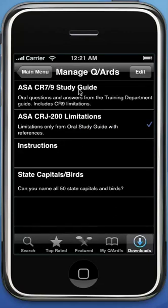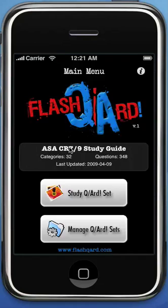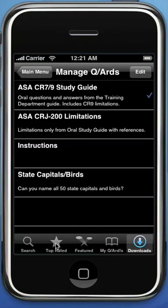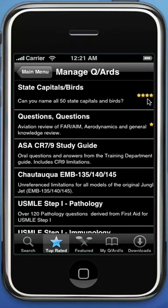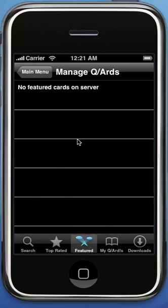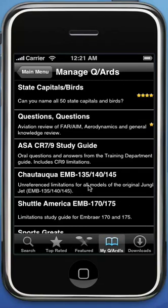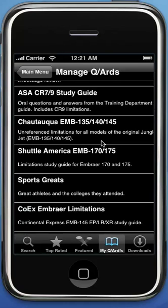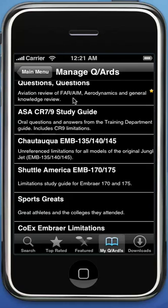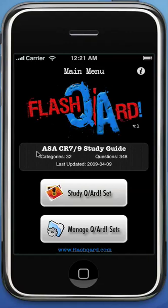Back in Manage Cards, to switch between card sets go to Downloads — there's the CRJ9 I mentioned; clicking it loads that set. Under Top Rated, popularity is measured by how many times a card set has been downloaded — the most-downloaded gets four or five stars and scales down from there. Under Featured, we can highlight selected card sets. Under My Cards you can see all the card sets I've uploaded and contributed for anyone to review. Back out — I had selected the ASA CRJ700 study guide: 32 categories, 348 questions.